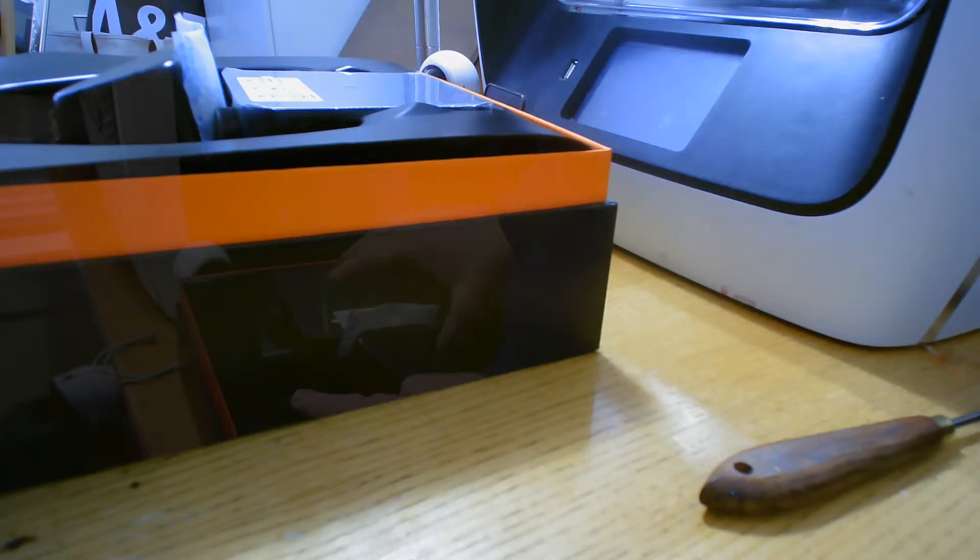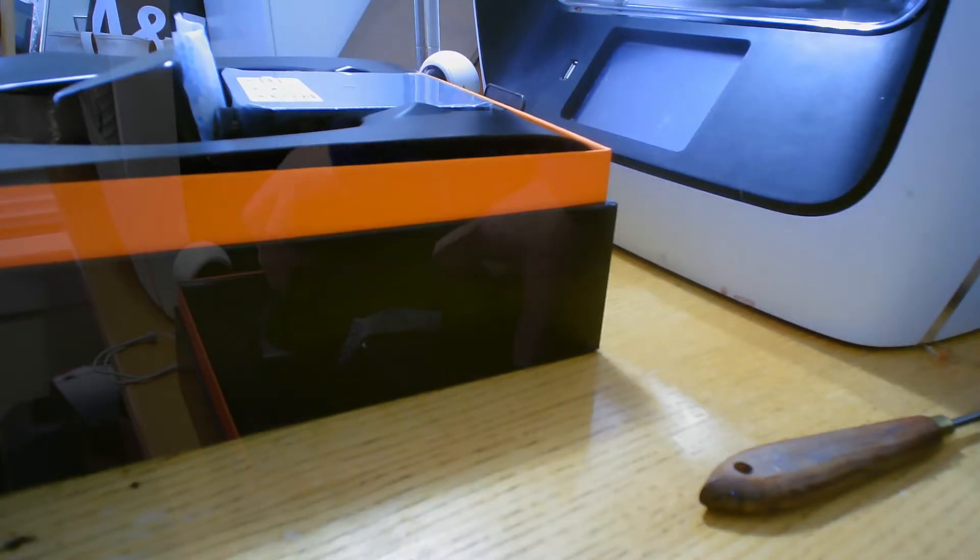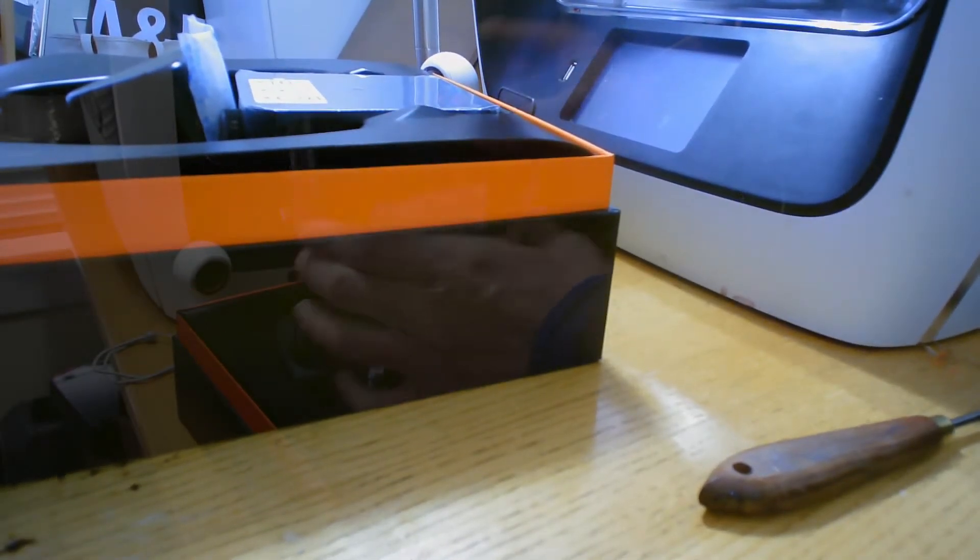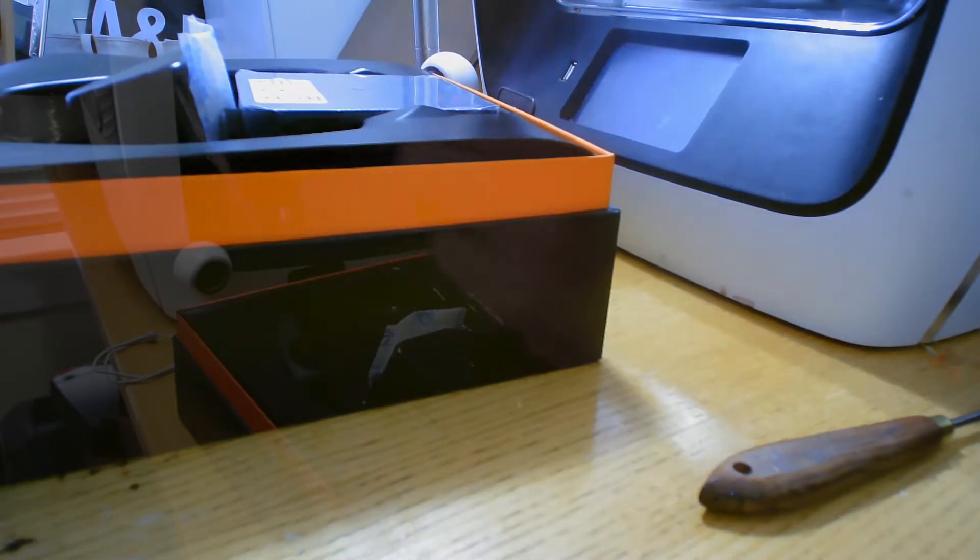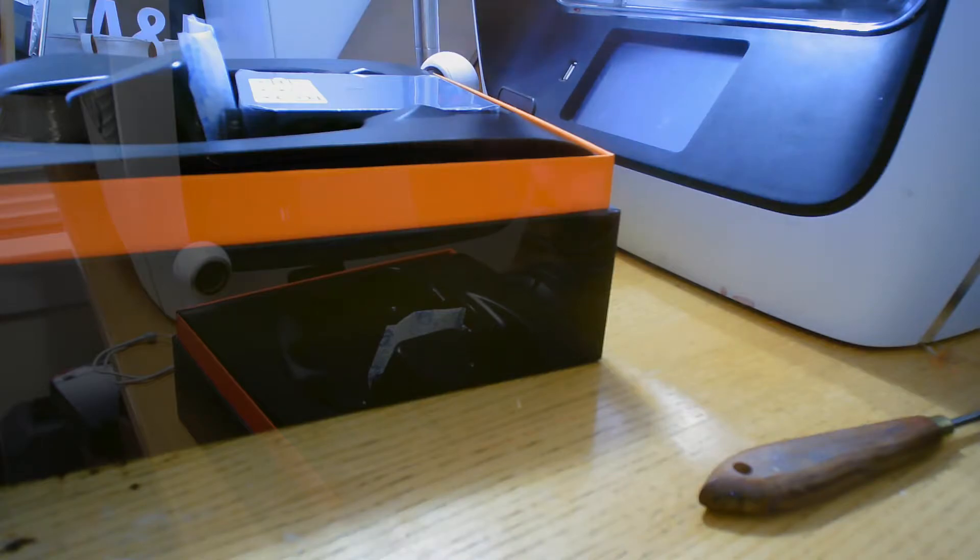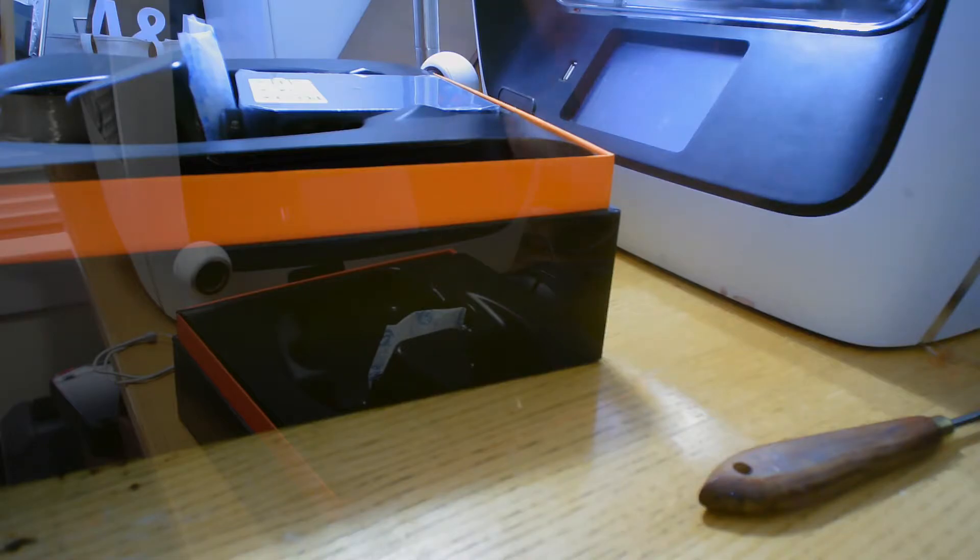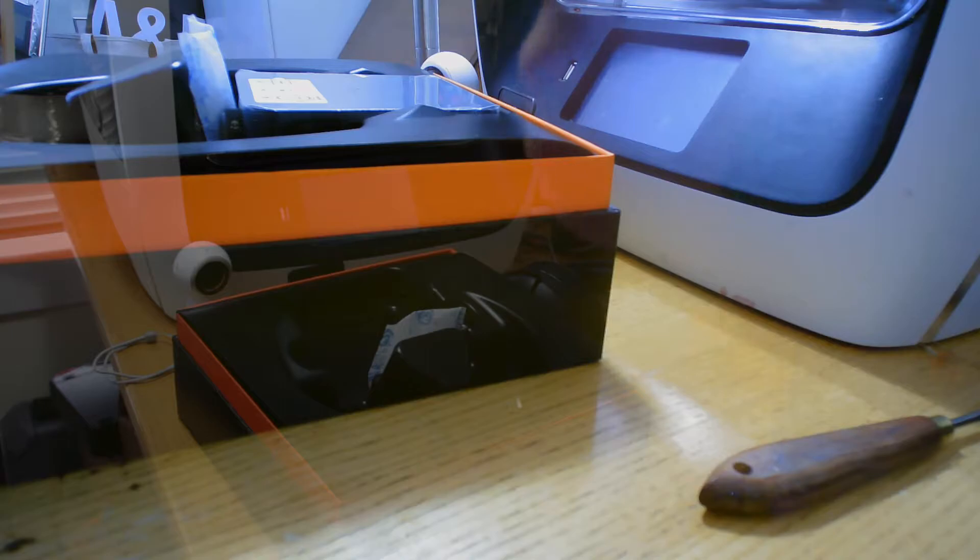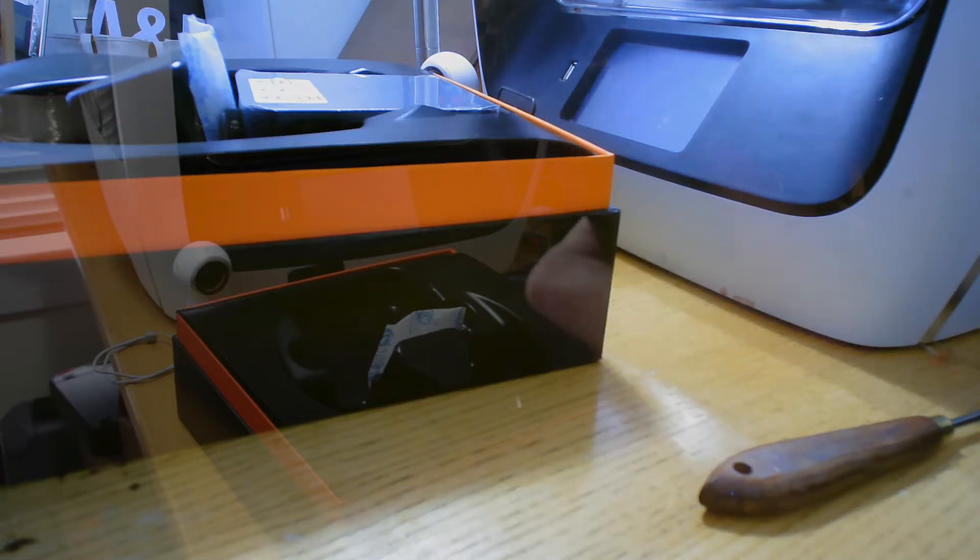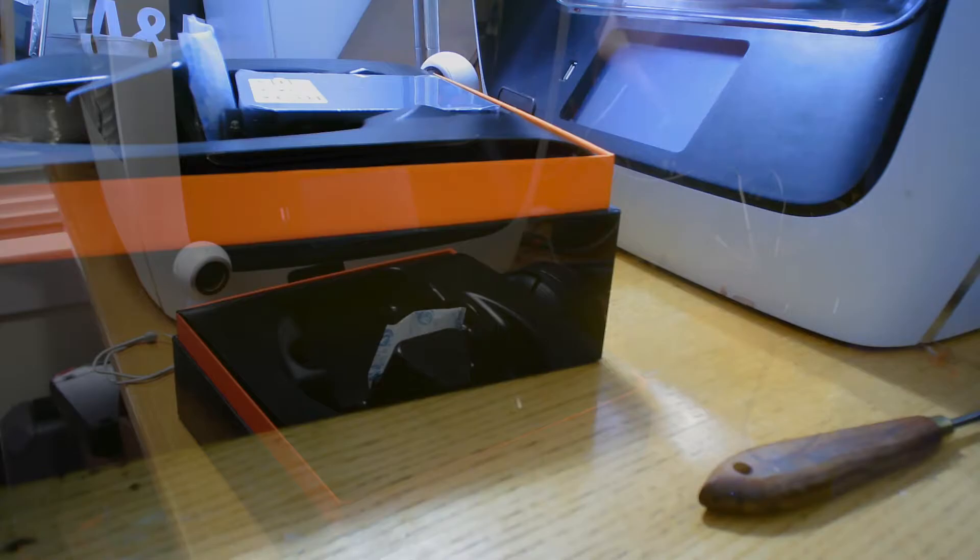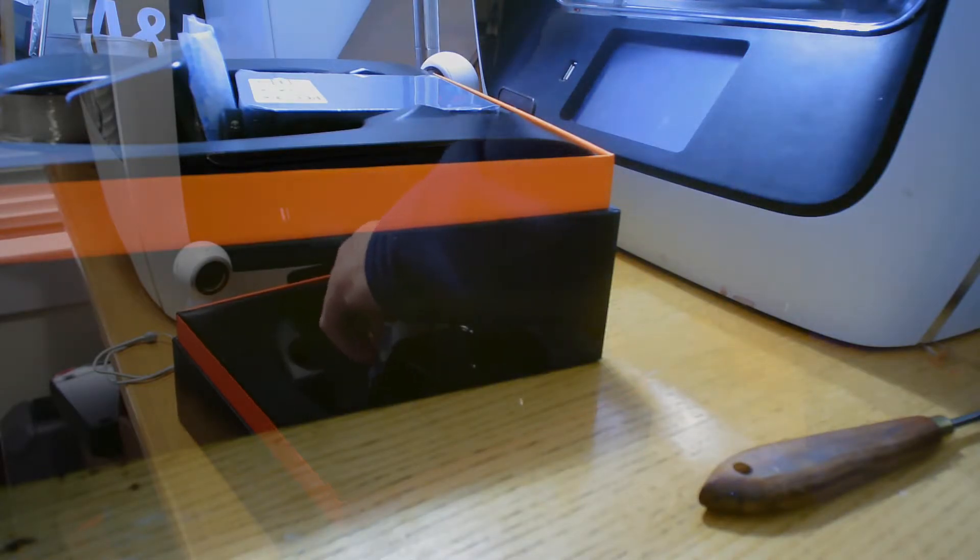Now this is the part that kind of throws me off, is that they have this. It's a controller. Does the controller need to be plugged in for it to work? You can use the fiber optic cables, USB, power supply. Claims to be a wireless headset though. There's no battery dock. I am so confused. Let's keep moving on.